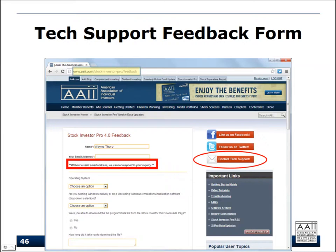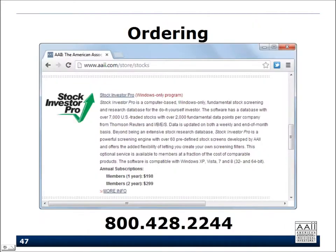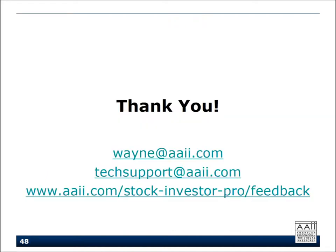If you're thinking about using the program, first-time subscribers can use it for 90 days with a 100% money-back guarantee if it doesn't meet your needs. Membership pricing is $198 for a one-year new subscription and $299 for two years. Thank you very much.